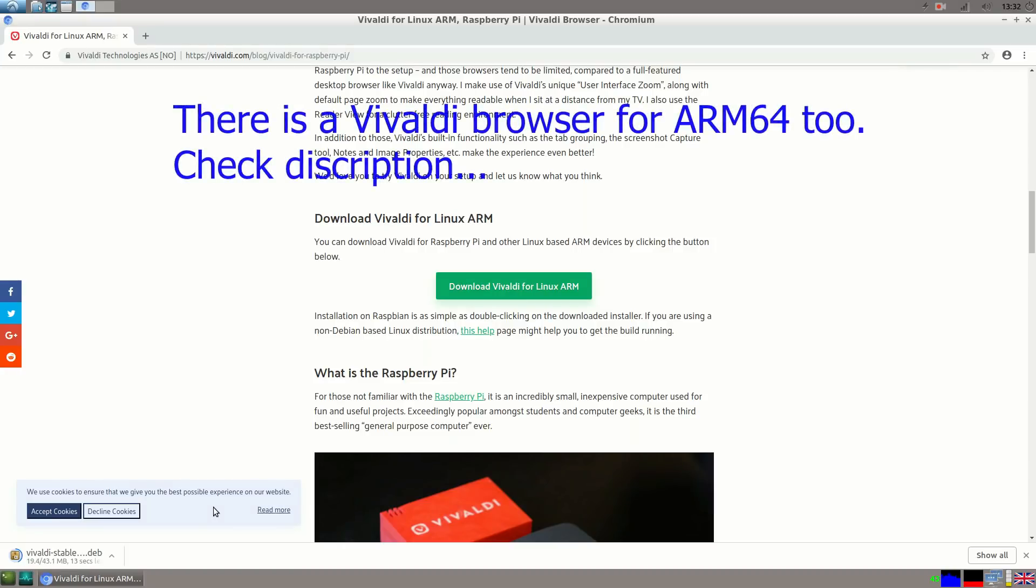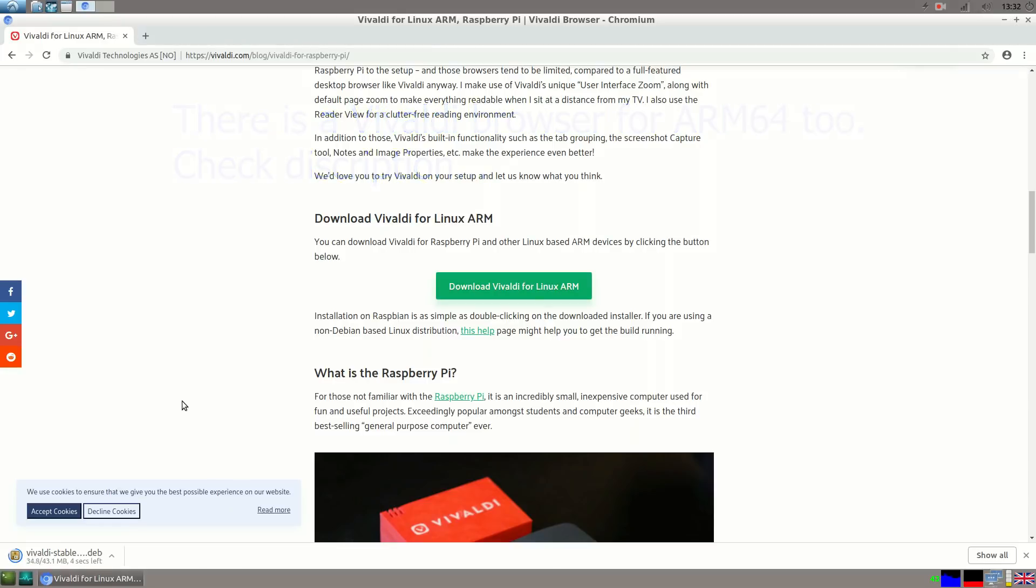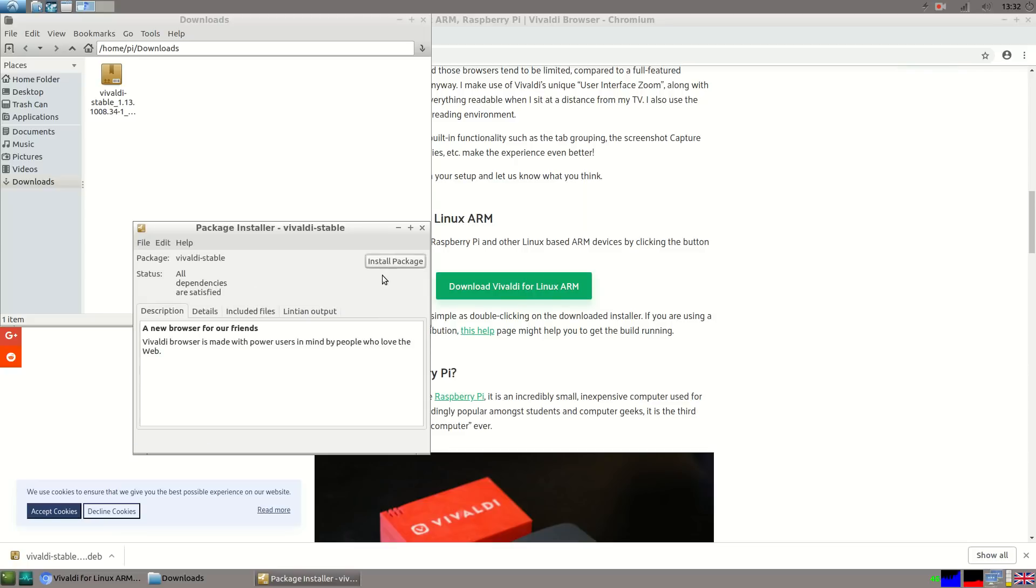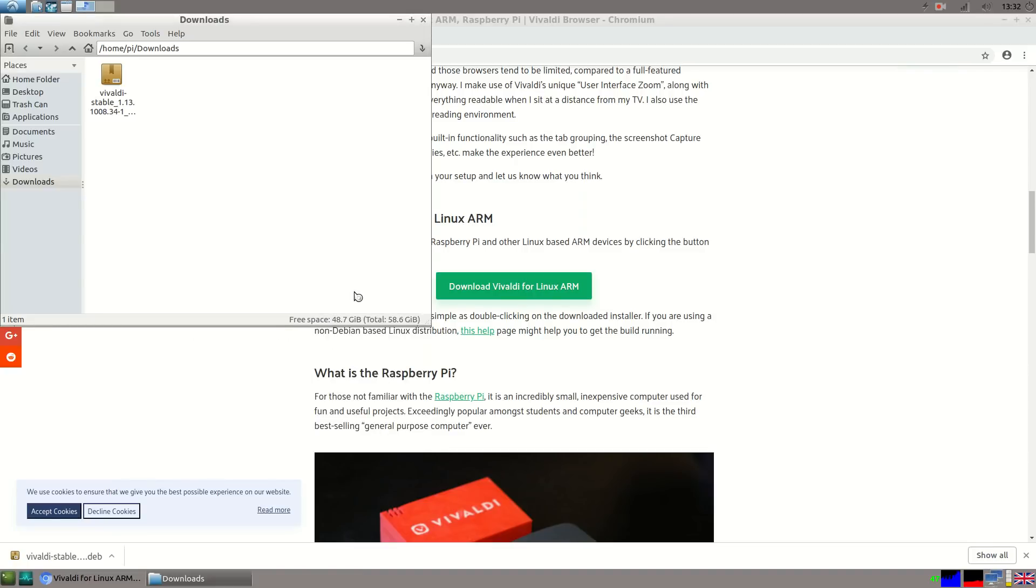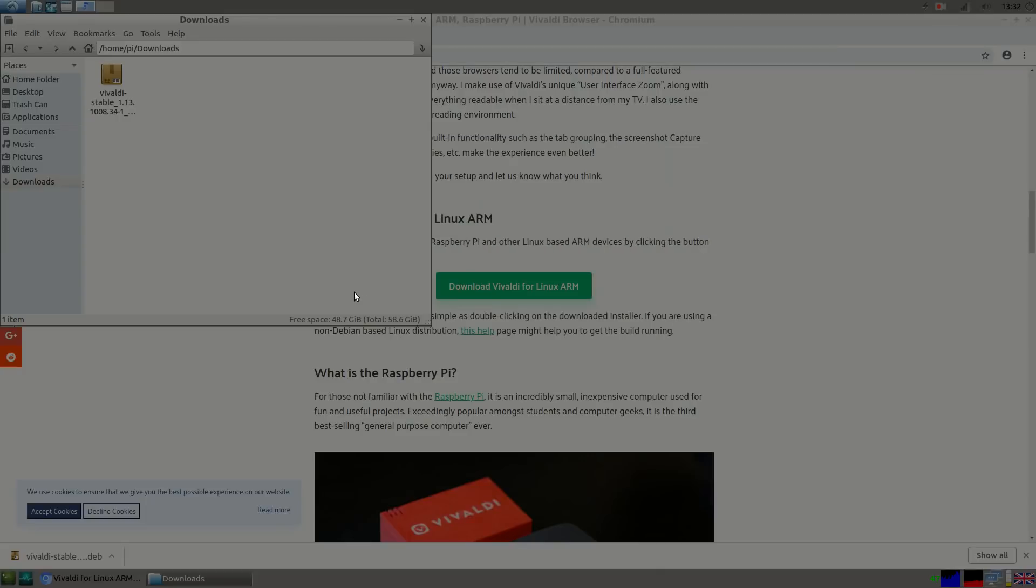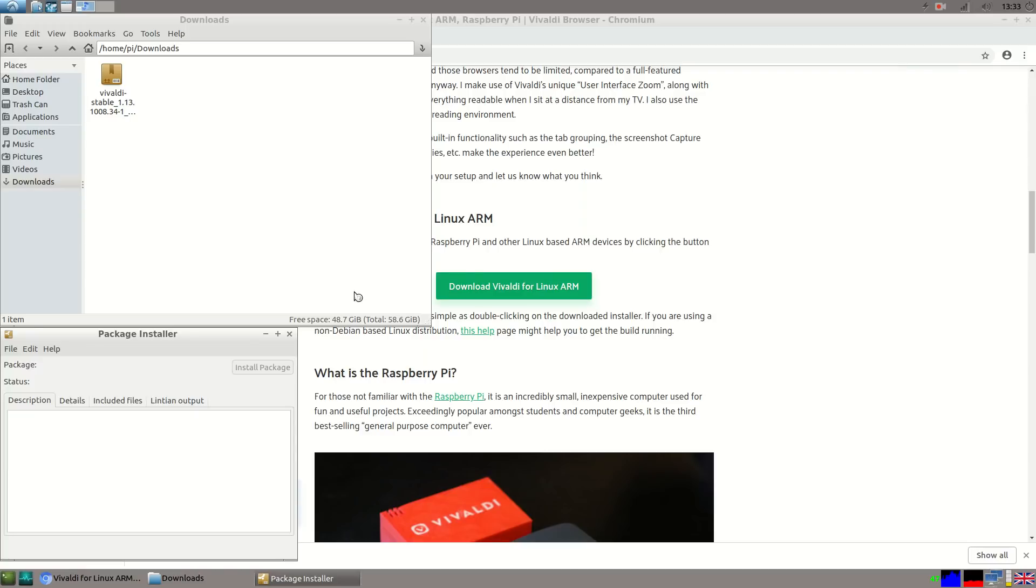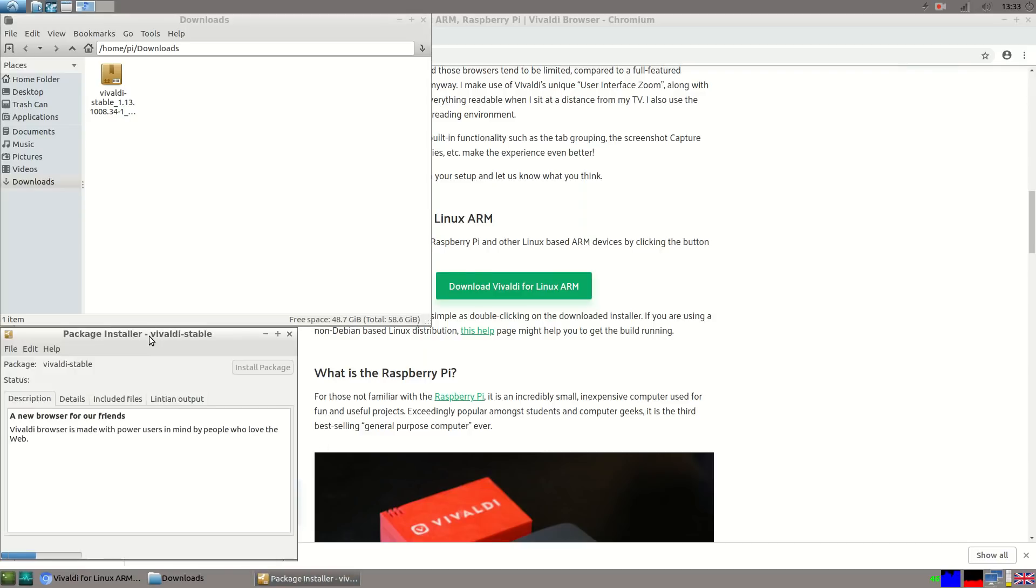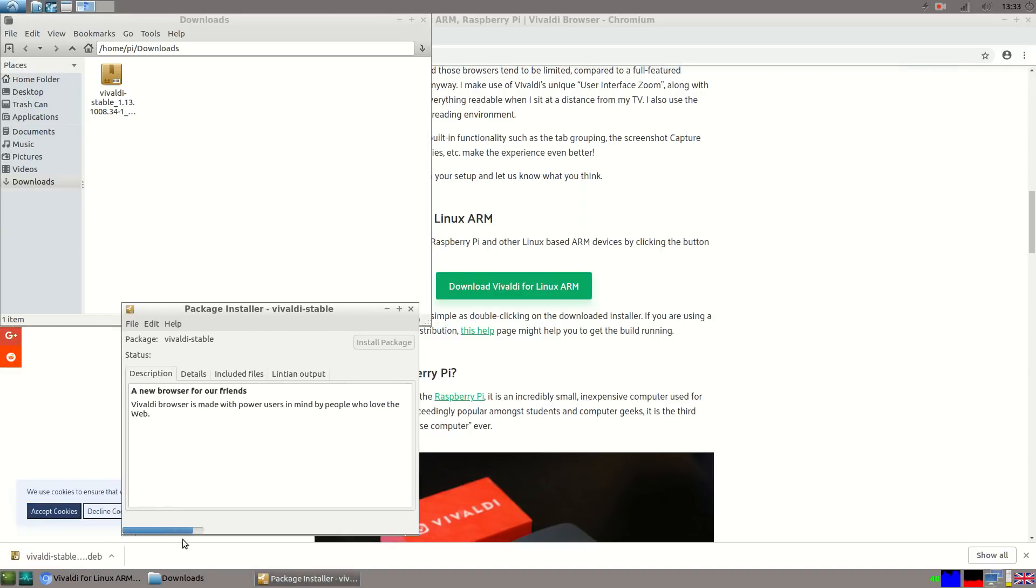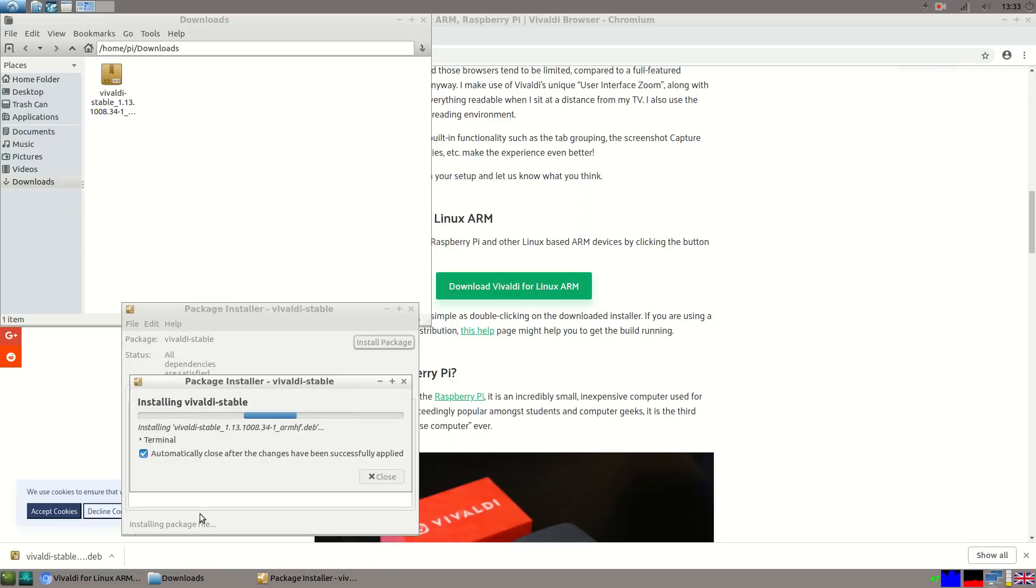The file we have downloaded is a .deb file. To install this I will use GDebi package installer. Then search for the file, then install package. After that you have to do sudo apt-get update and sudo apt-get upgrade.